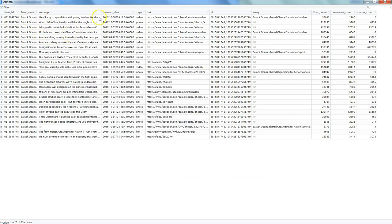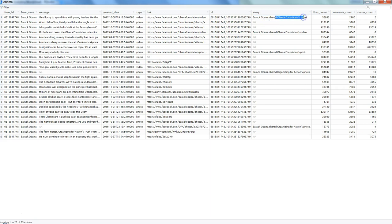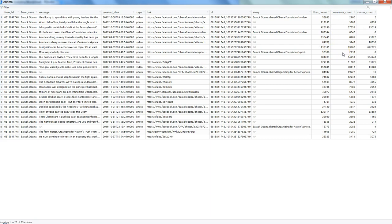You have id, name, message, created time, what type of post it is (whether video, photo, and what), the link, the id again, then the story related to it, likes count, comments count, and shares count. With this you can do sentiment analysis. We will see another function, getReactions, which gives us more information about likes, happy, sad, angry, and all of that.